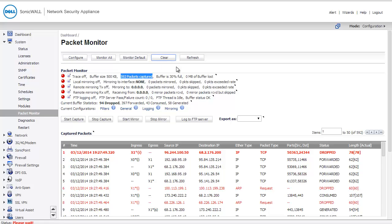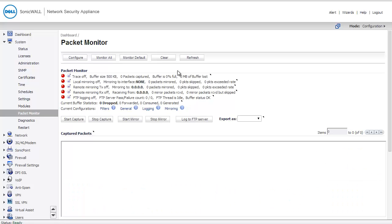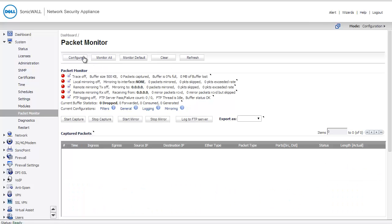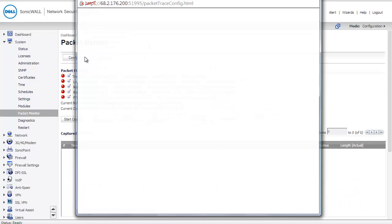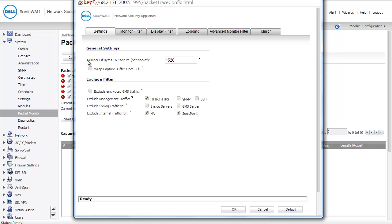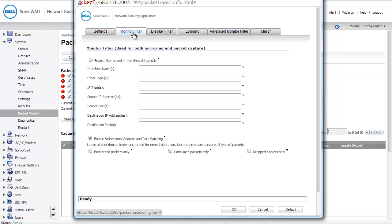We're going to hit Clear, and we're actually going to configure a capture that makes sense to us. I'm going to start under the Monitor Filter tab. Do not check this first box. If you do, nothing you're going to configure will actually be utilized.